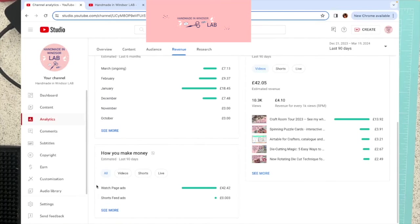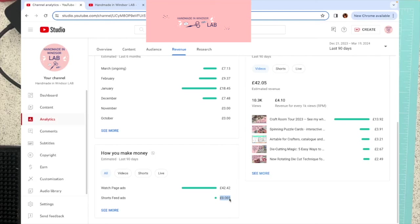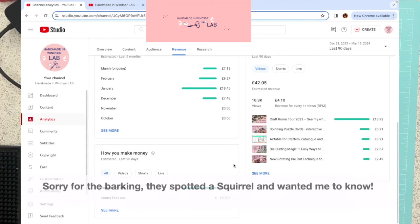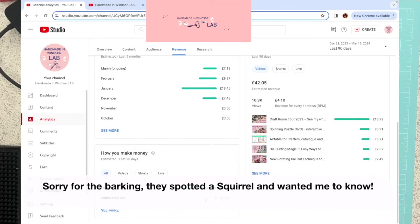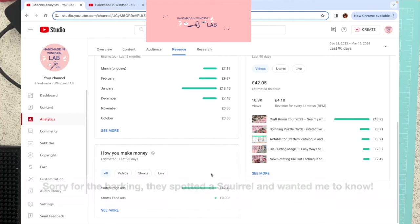Just to show you, that money is all from watch page ads. And the tiniest bit, this is what I said about shorts. I've made 0.003, not even one pence that I've made out of shorts ads. I'm sorry, my dogs are barking at the door, if you can hear that. So yeah, shorts at the moment do nothing for me.